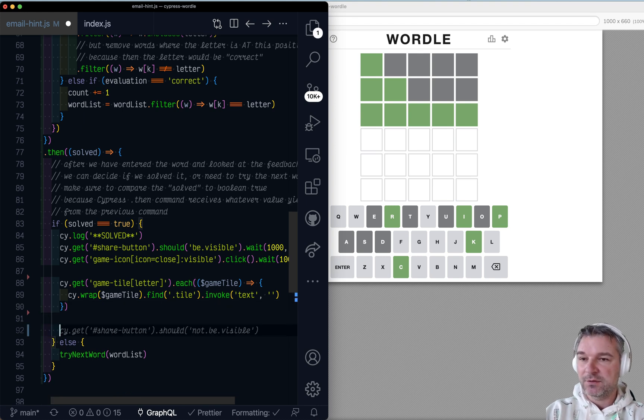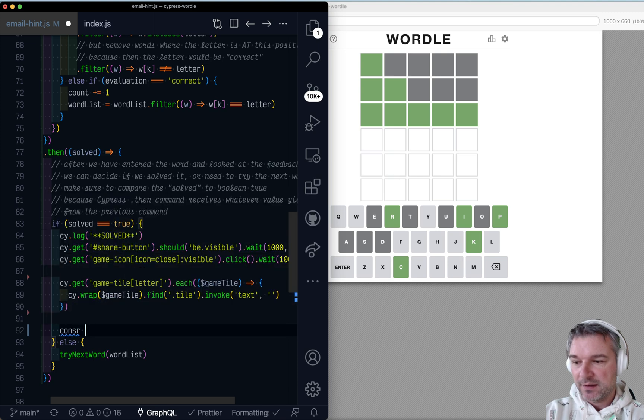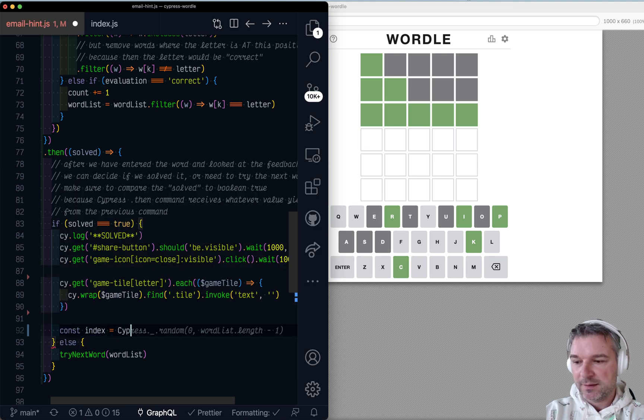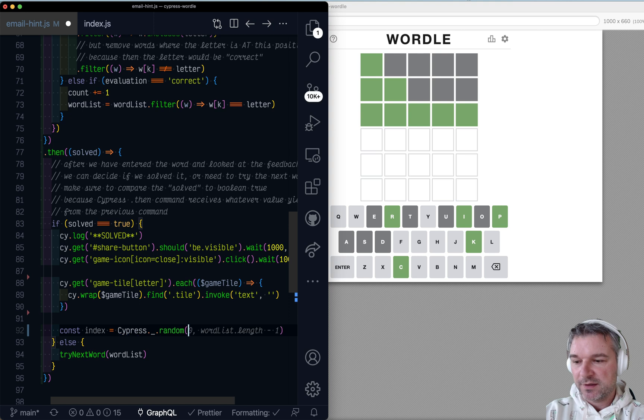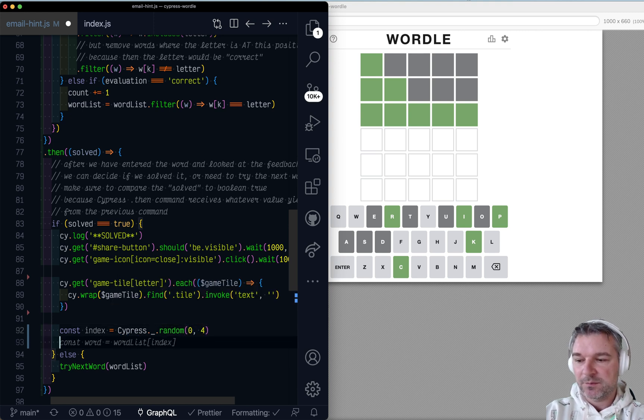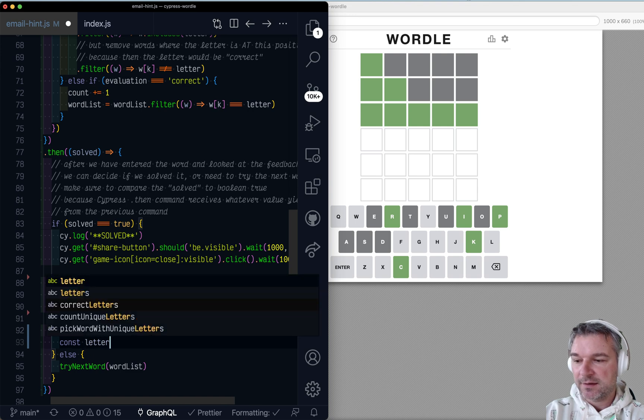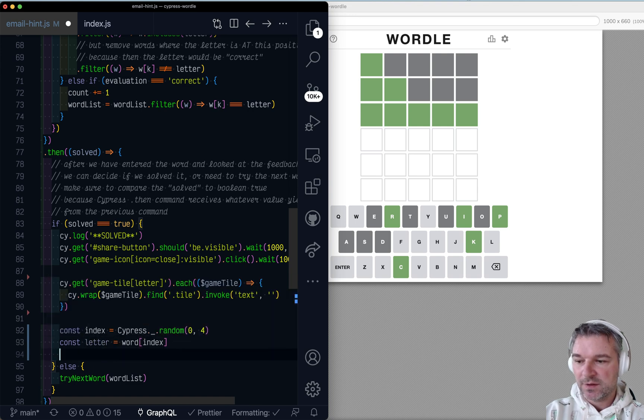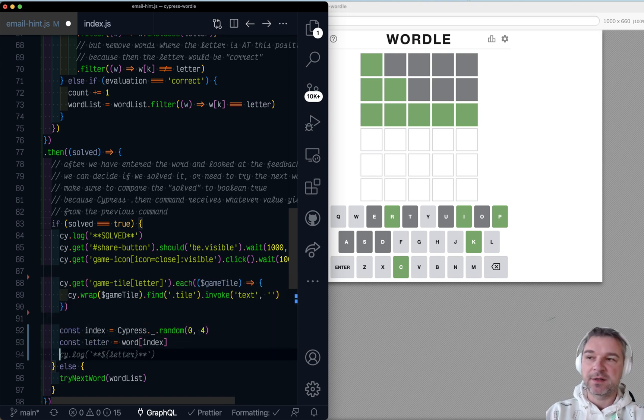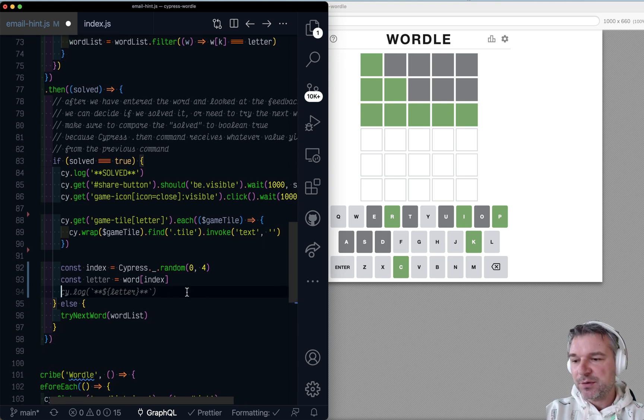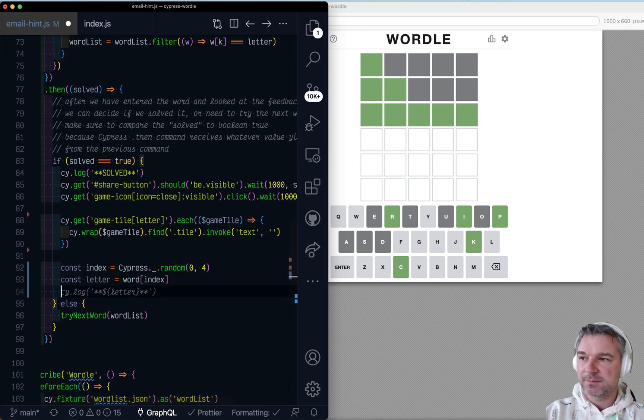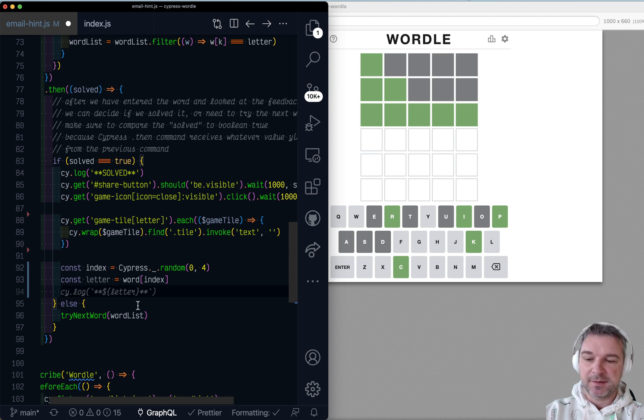Well, first of all, I need to pick a random letter. Right. So I say index and I'll say Cypress low dash random minimum index zero max four. And I'll say letter. Okay. So this is a random letter that I want to put back. So imagine if we were, let's say, giving a text hint.